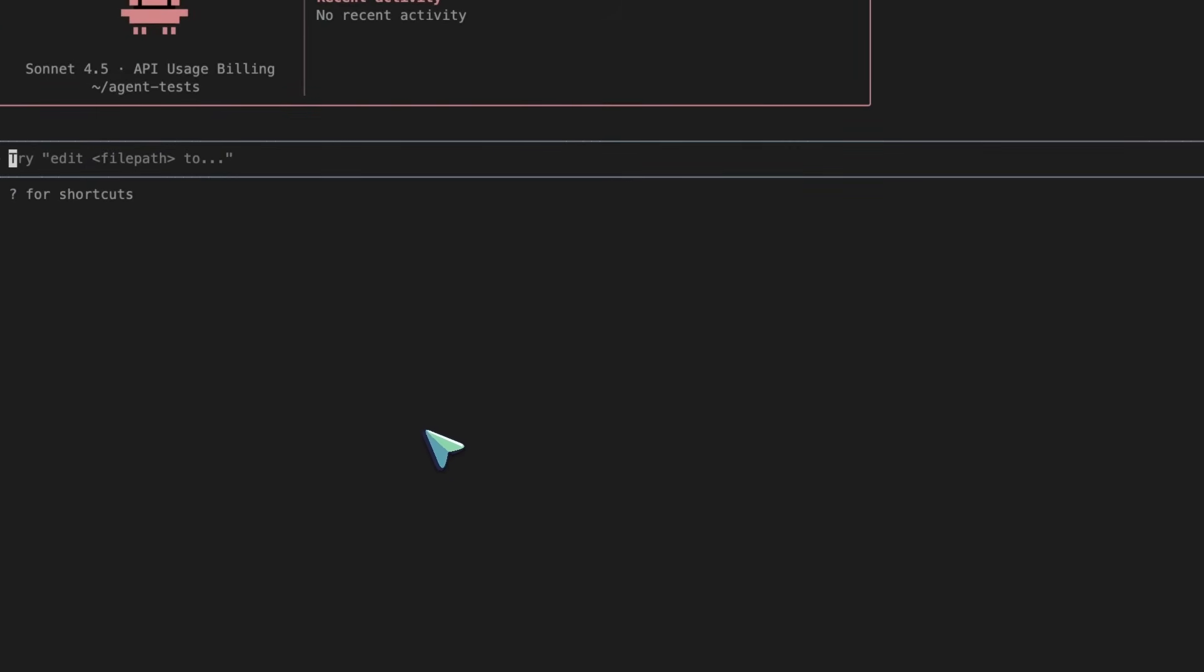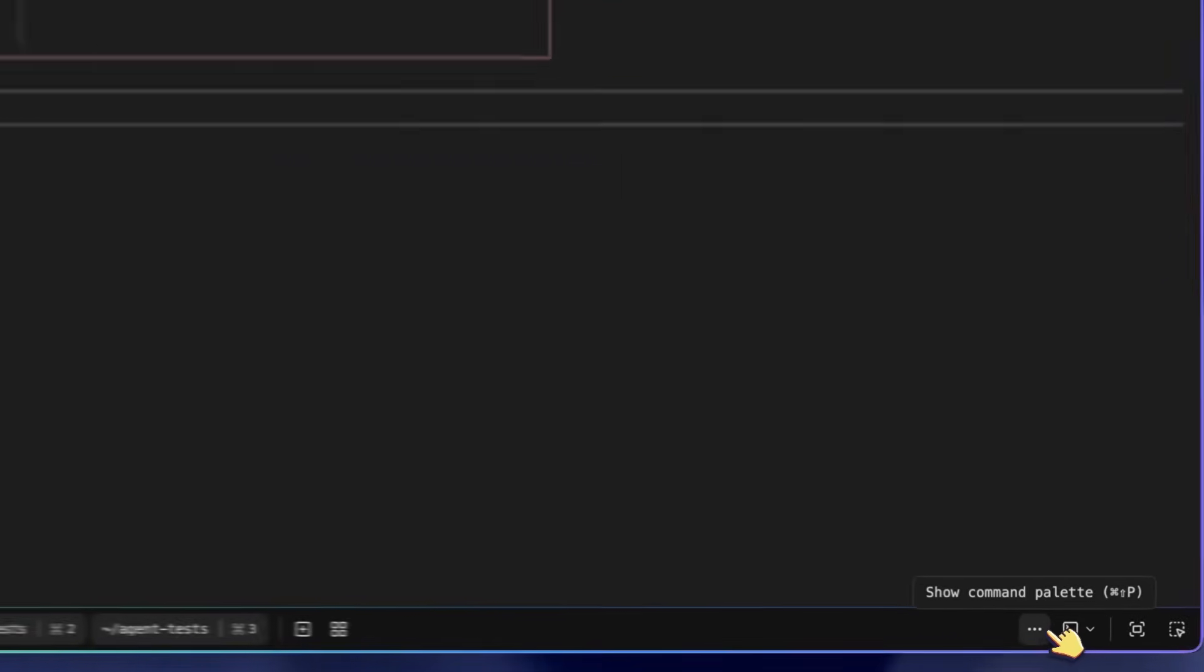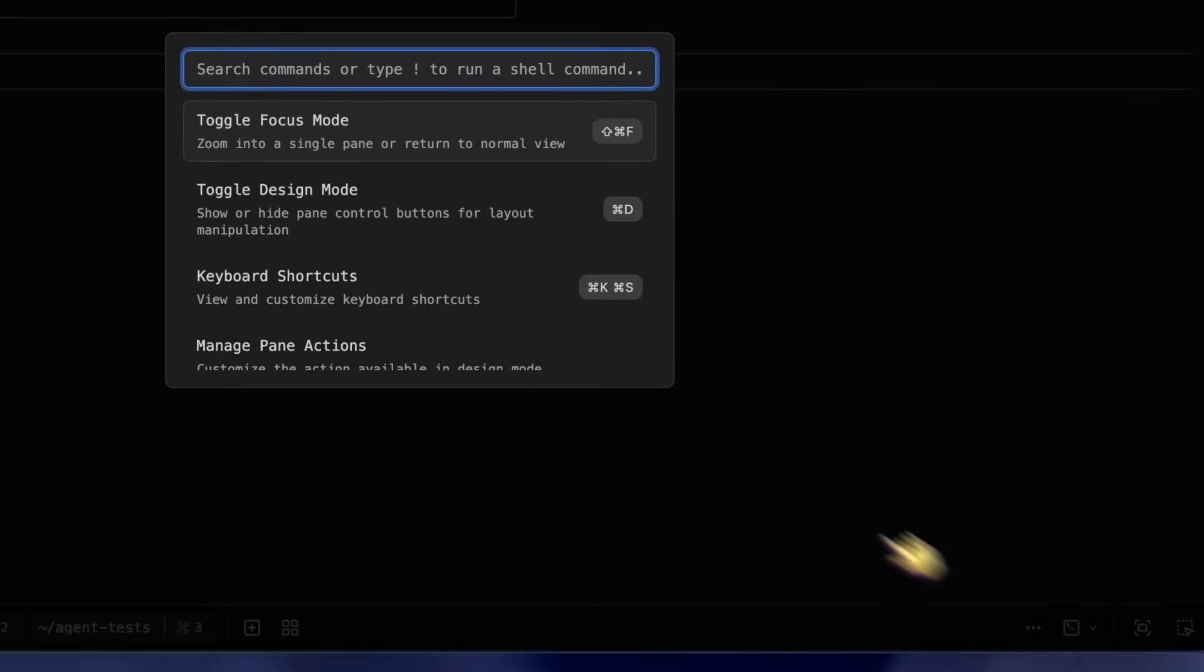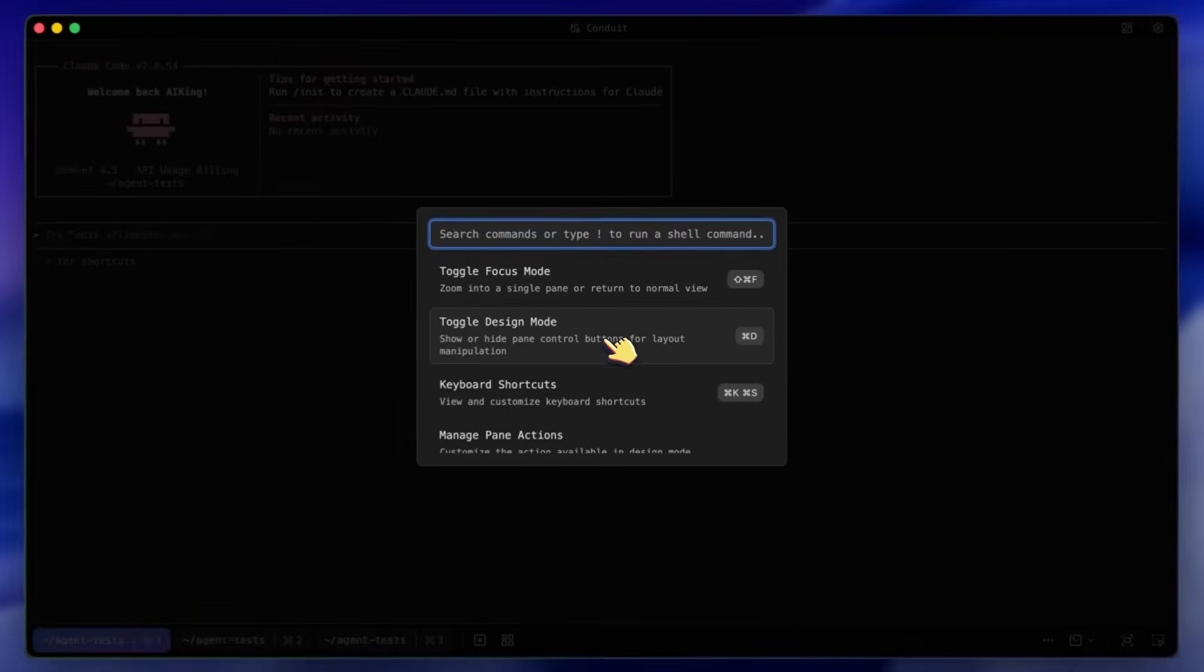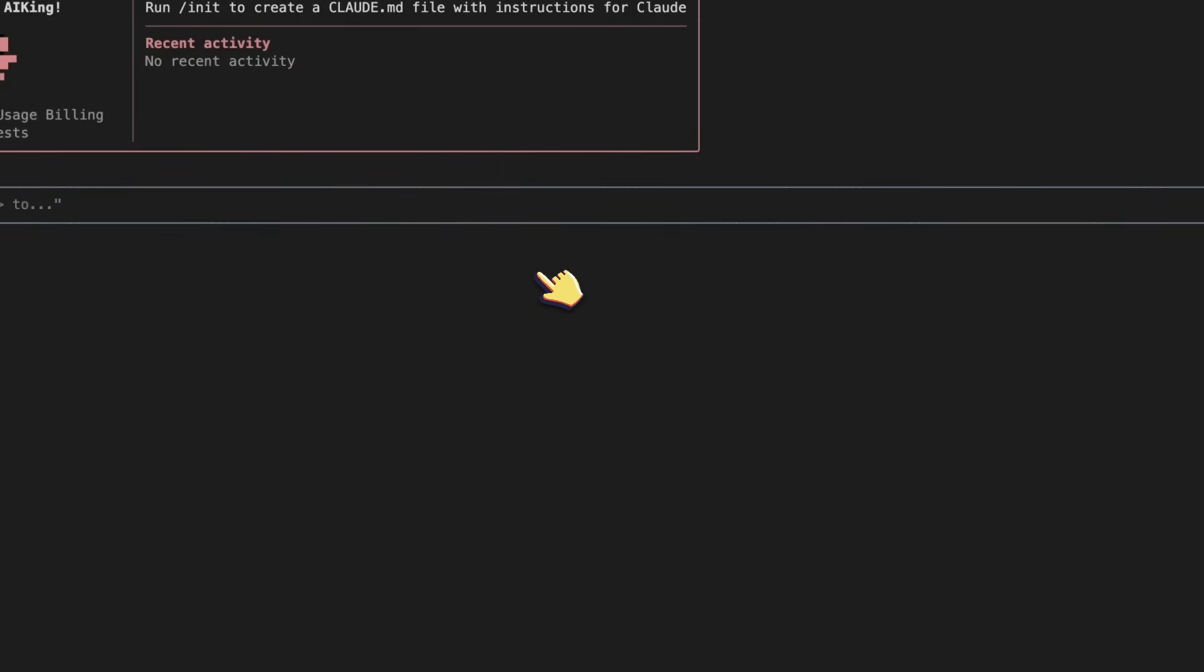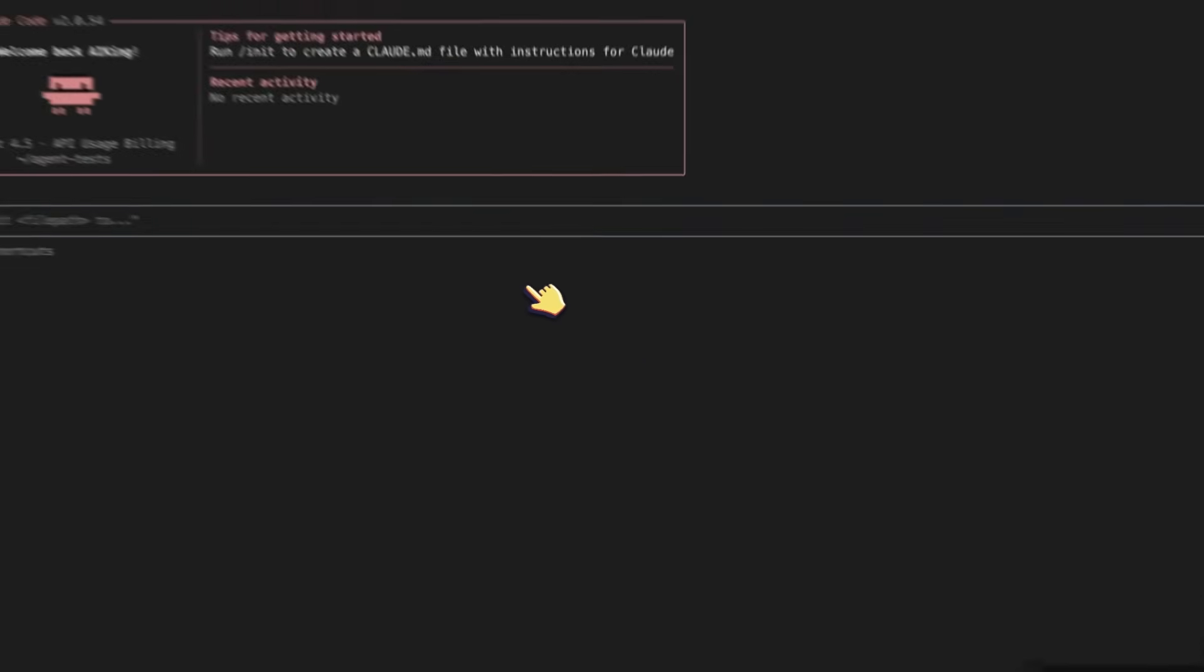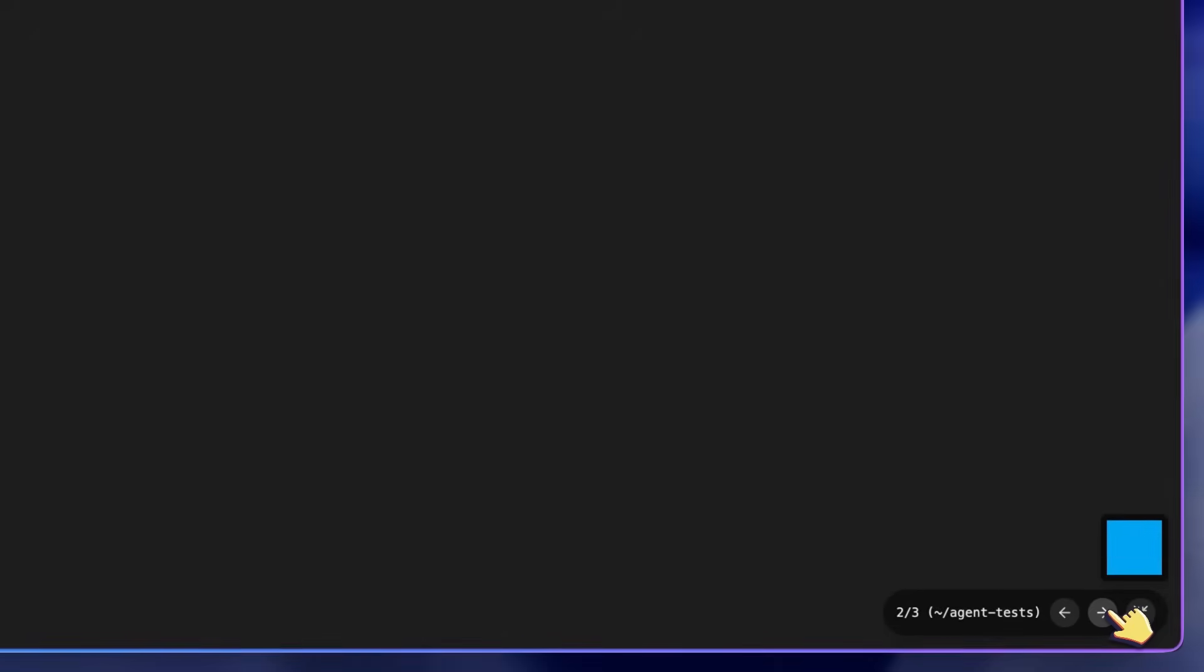After all this, we have the Command Palette. This can also be opened with Command Shift P as well. Here you get a ton of commands, like there's the Focus mode. This removes a bit of clutter and minimizes the UI to focus on one terminal window. But you can still navigate between terminals with shortcuts and stuff like that.